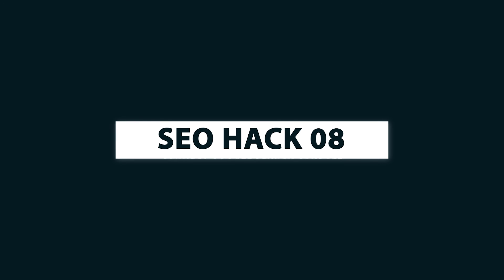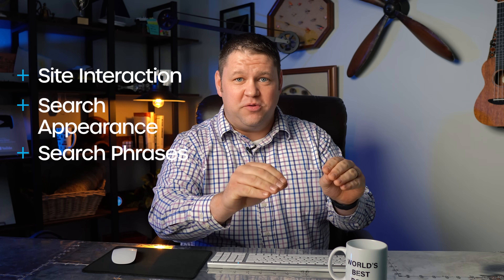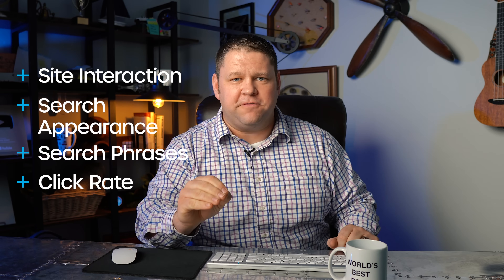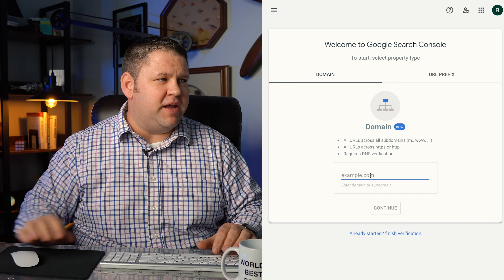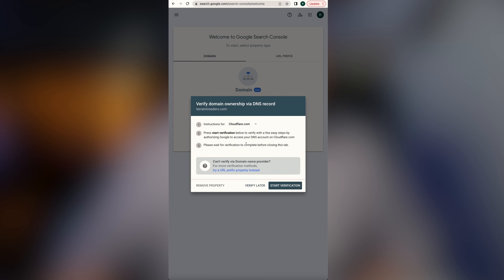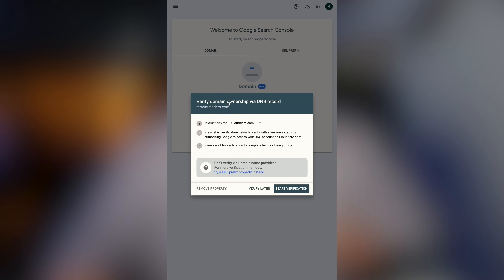SEO hack number eight: connect Google Search Console. Google Analytics is great, but Google Search Console tells you not only how people interact with your site, but exactly how your site is showing up in search — which search phrases surface your content and how often they get clicked. Go to the Google Search Console page, put in your domain name, and click Continue. Use the domain method, not the URL prefix method — the domain method accounts for HTTP, HTTPS, the www and non-www versions of your URL all at once. Google will need to verify that you own the domain via DNS records.